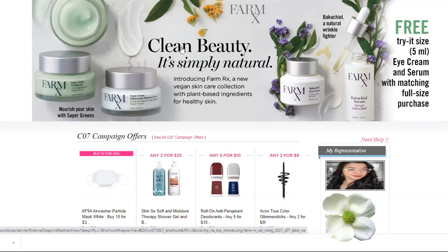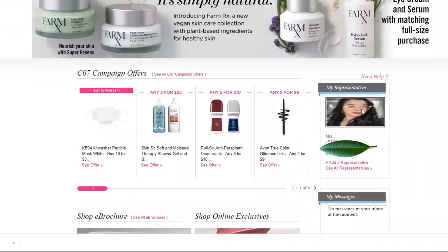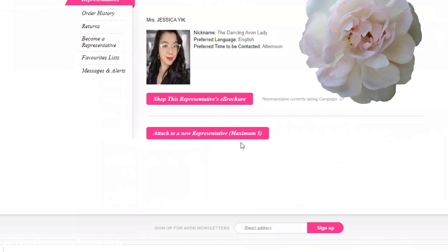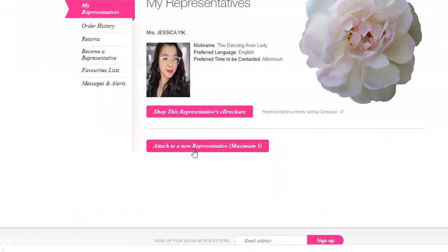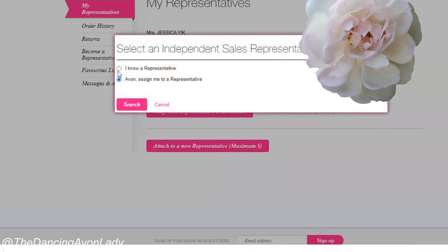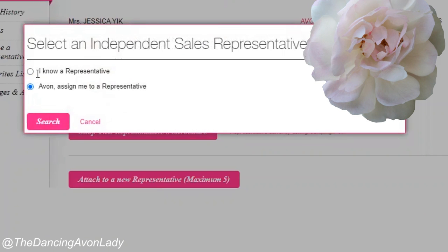When your customer is signed into their account, scroll over here where they see 'My Representative.' They can add a representative here and attach a new representative. Either they can choose to put in a representative that they know, or they can have a representative assigned to them.